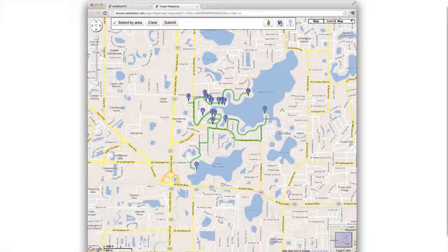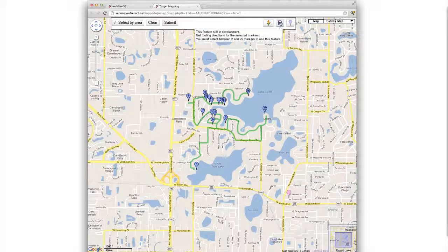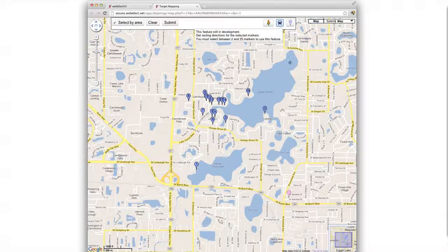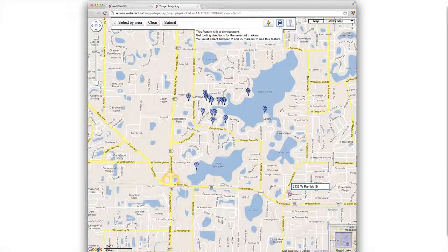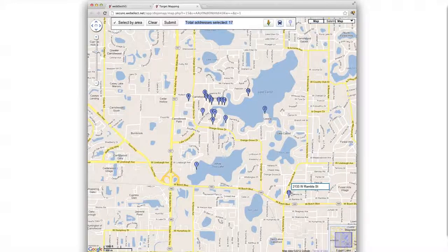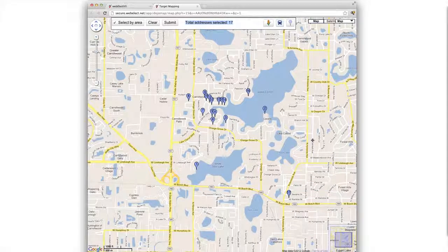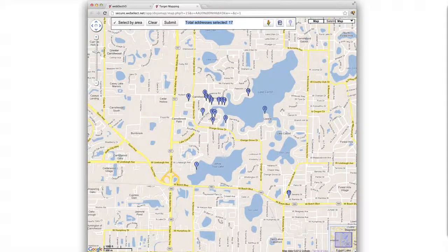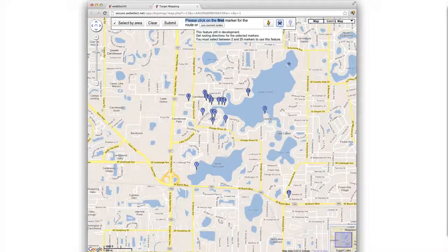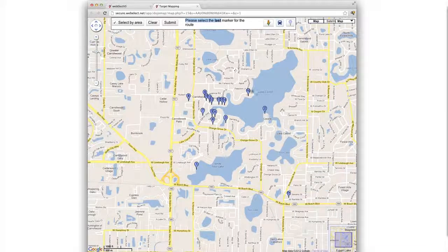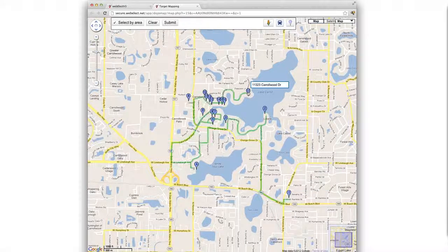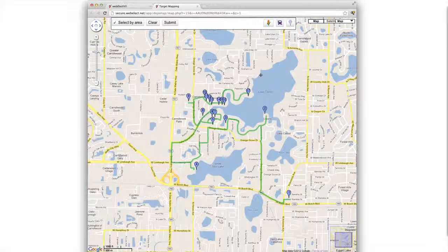If we do not like the route, we can click the car icon. Maybe we decide to include this marker as well. And now let's get a new route. We'll start here, end here, and there's our new optimized route.